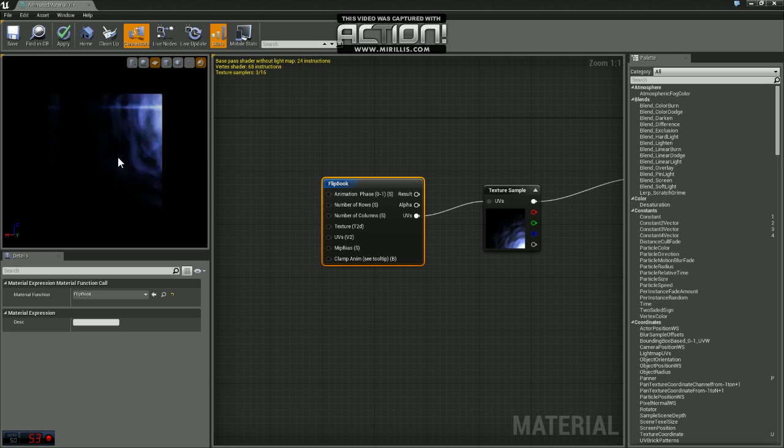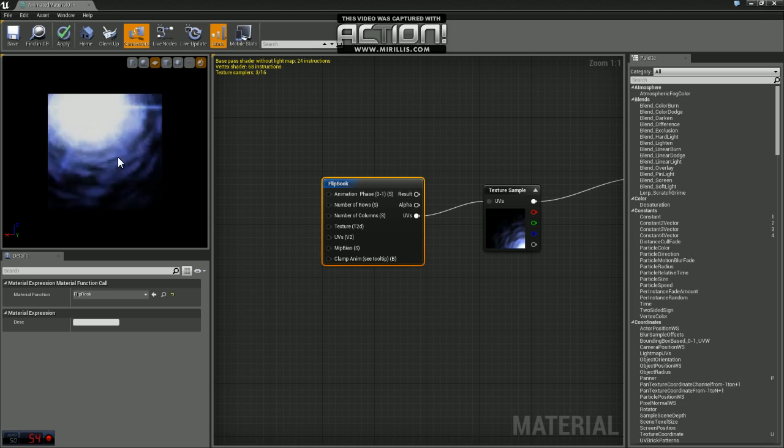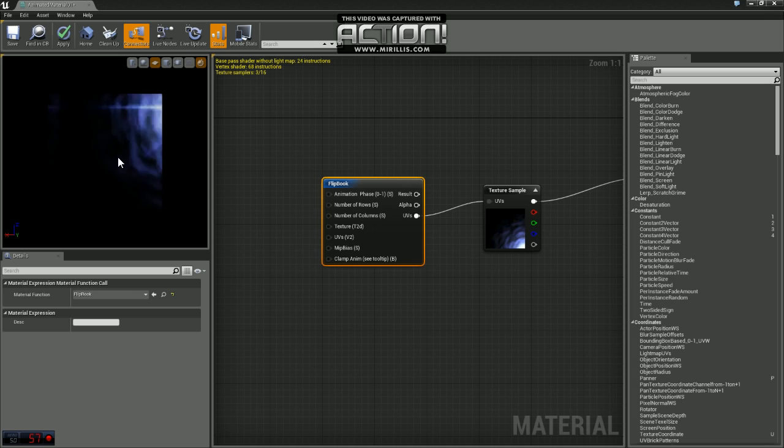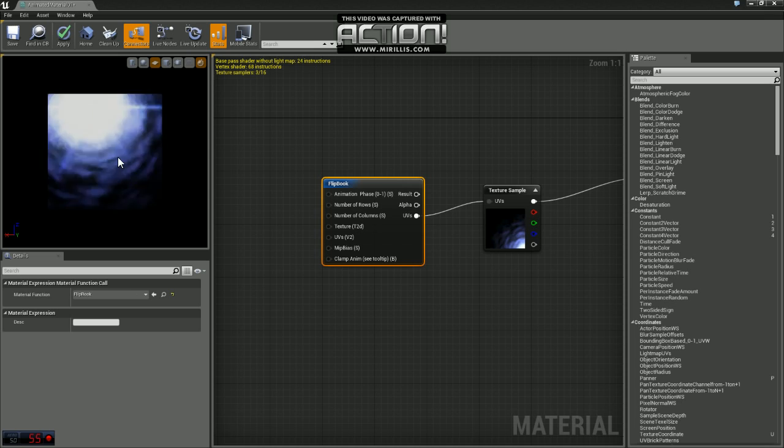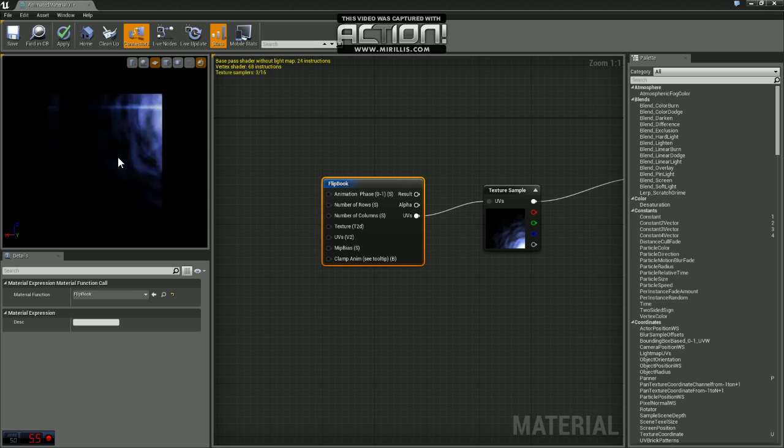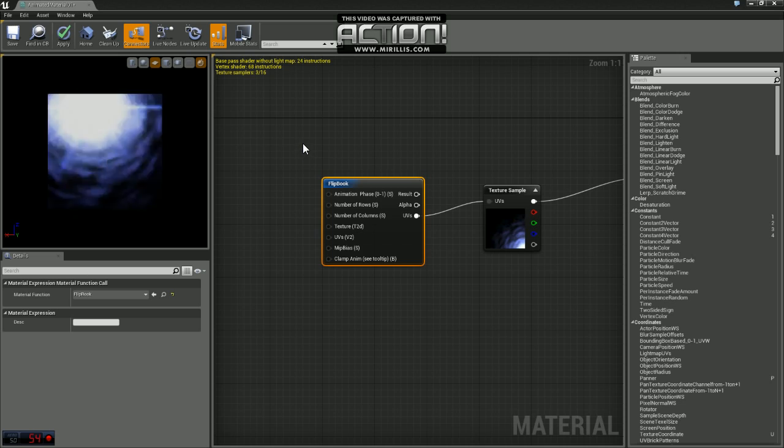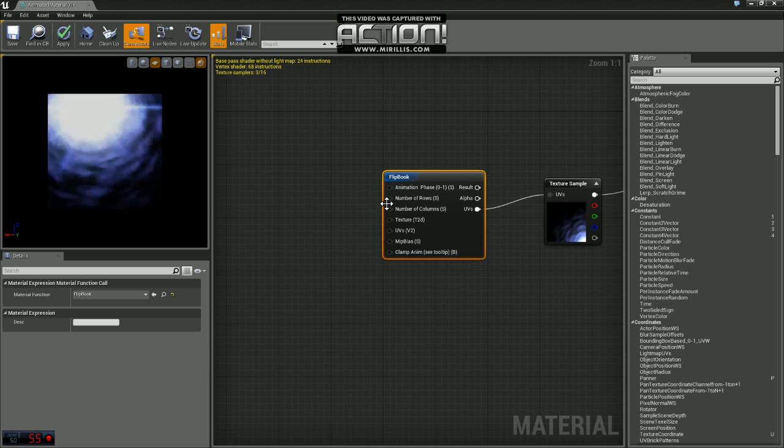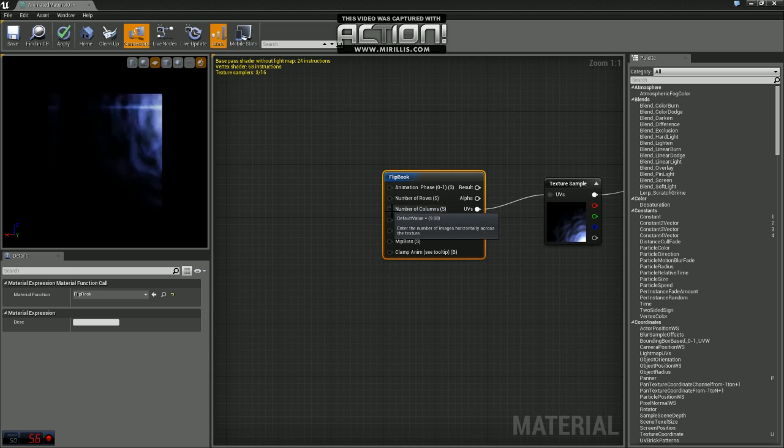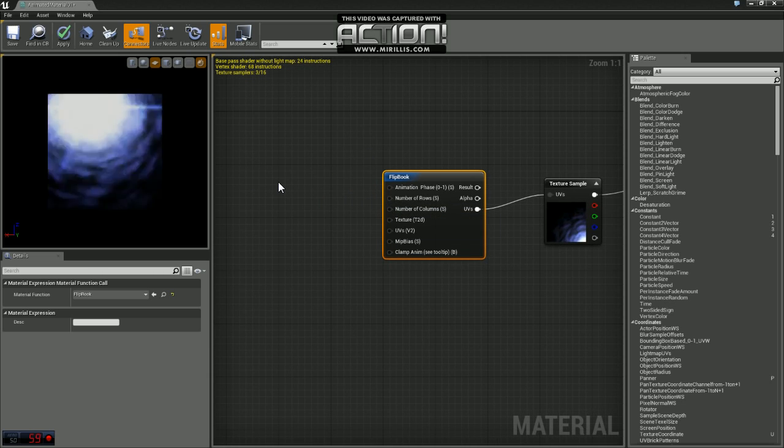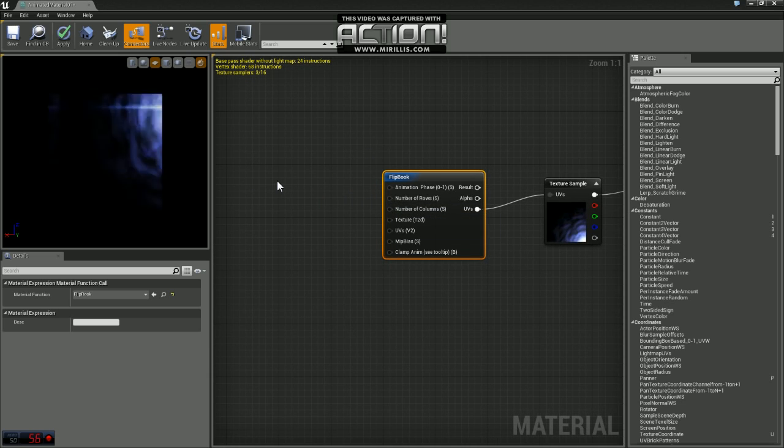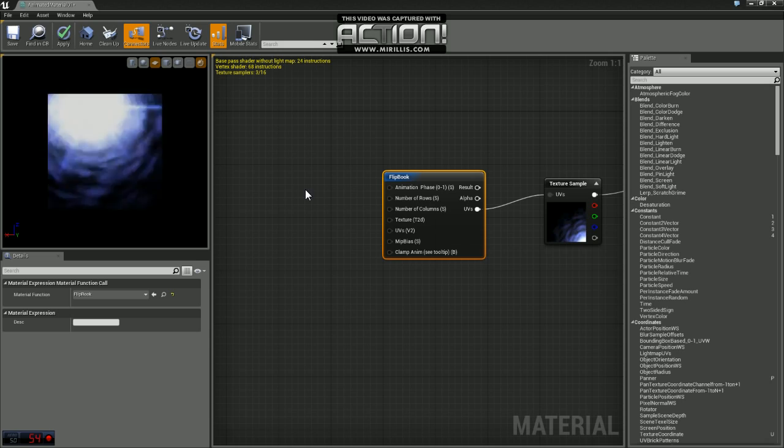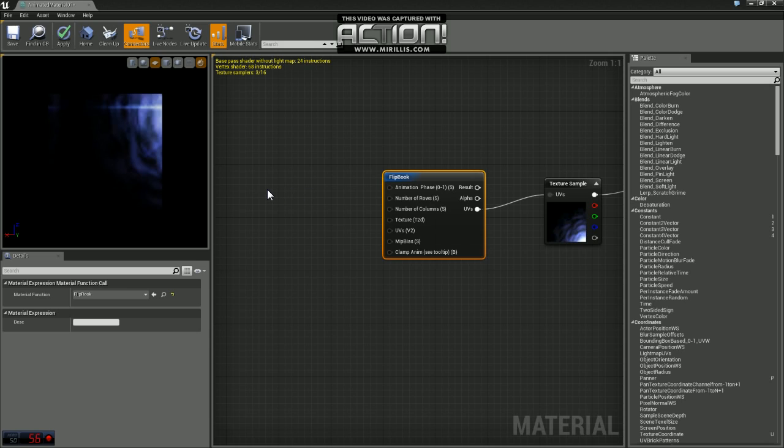The reason why it's so wild and crazy like this is we actually need to specify where our animation cells are and how many of them we have. So on flipbook, the second and third pin down, you'll see number of rows and number of columns. We want to set those values.